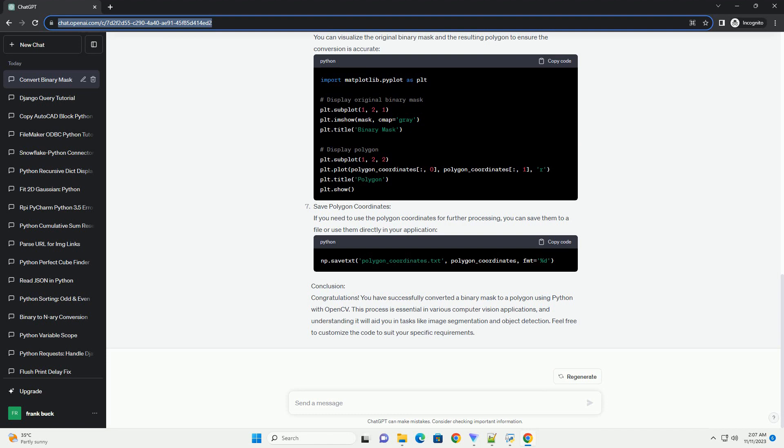Explanation - Step 1: Import Necessary Libraries, including OpenCV for Image Processing, NumPy for Numerical Operations, and Matplotlib for Visualization.